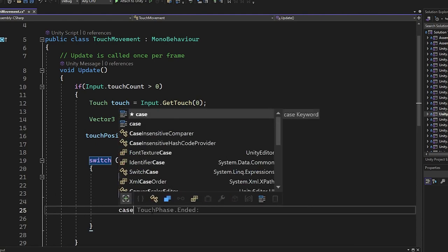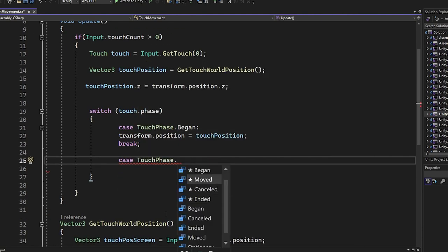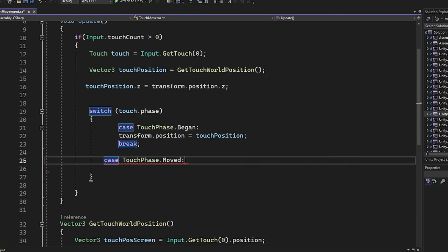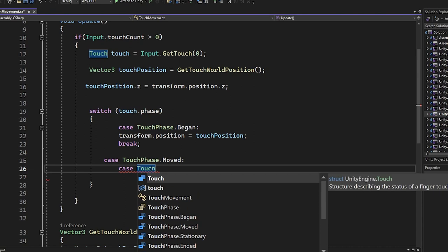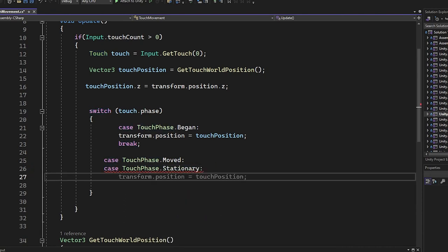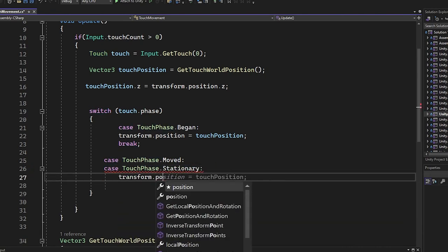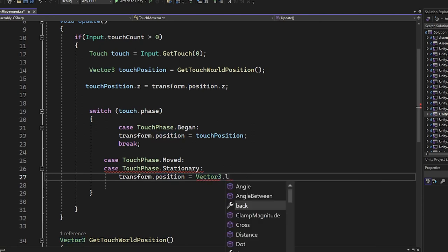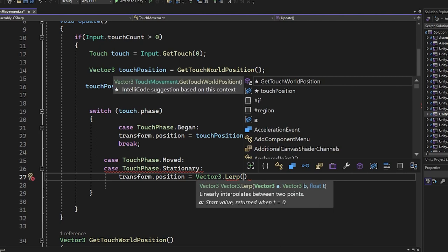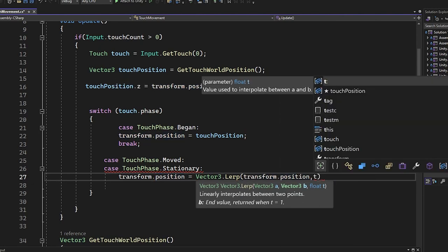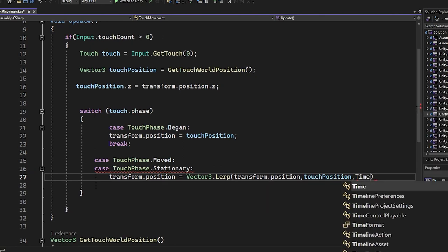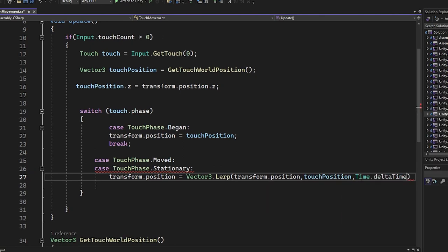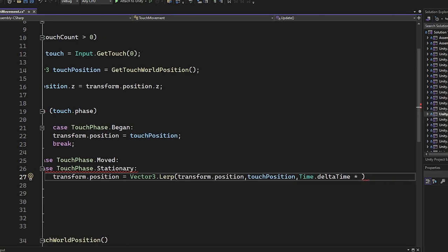Then we check if the touch is moving or stationary. We're going to set the transform position to Vector3.Lerp to smoothly change the object position so it follows the finger position. Here we control the speed of the movement by using Time.deltaTime and multiplying it by 10.